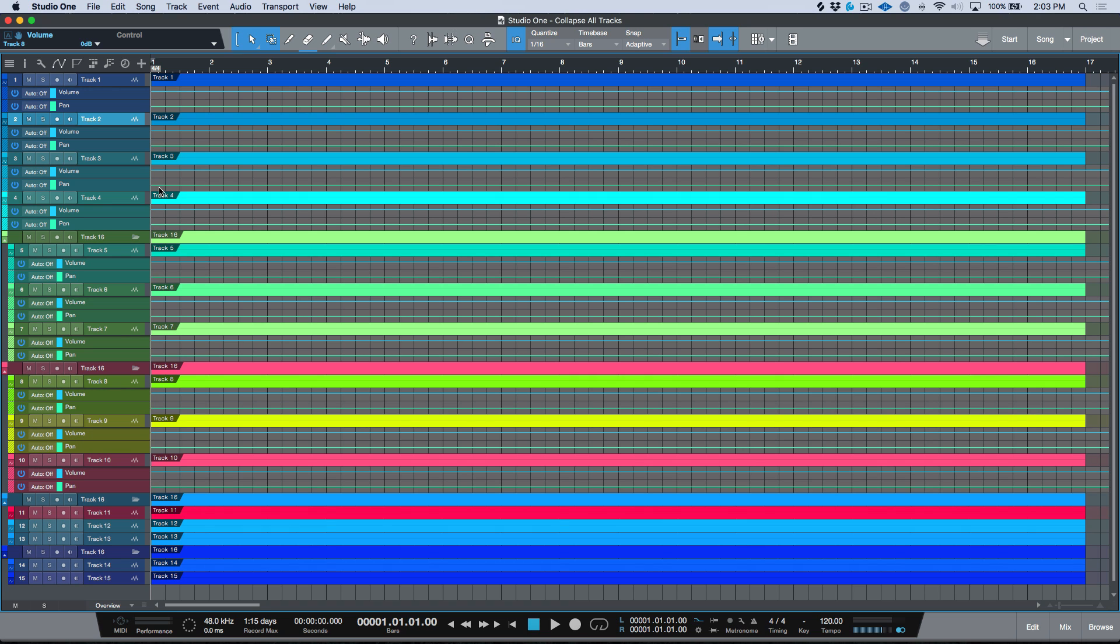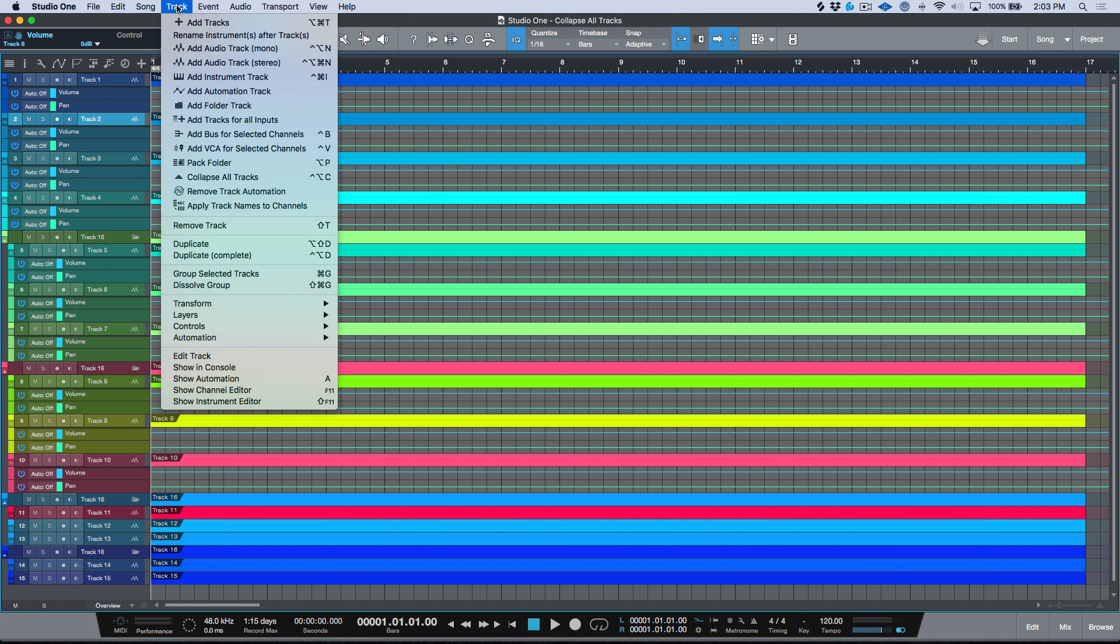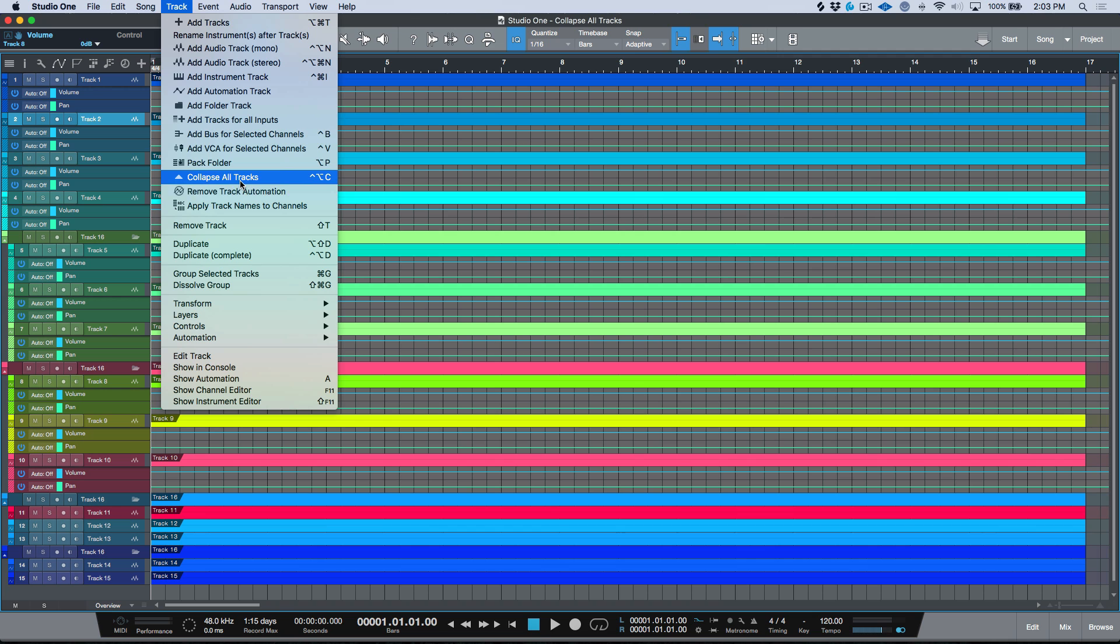But in all honesty, sometimes I just want to clean up my view really quickly in one simple key command, and there's actually a way that we can do that. It's a menu command that's found under the track menu and it's Collapse All Tracks. If you've ever wondered what this does...